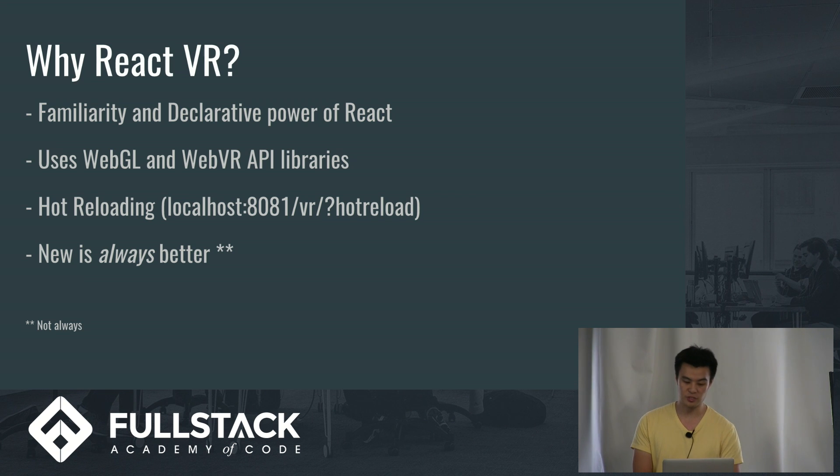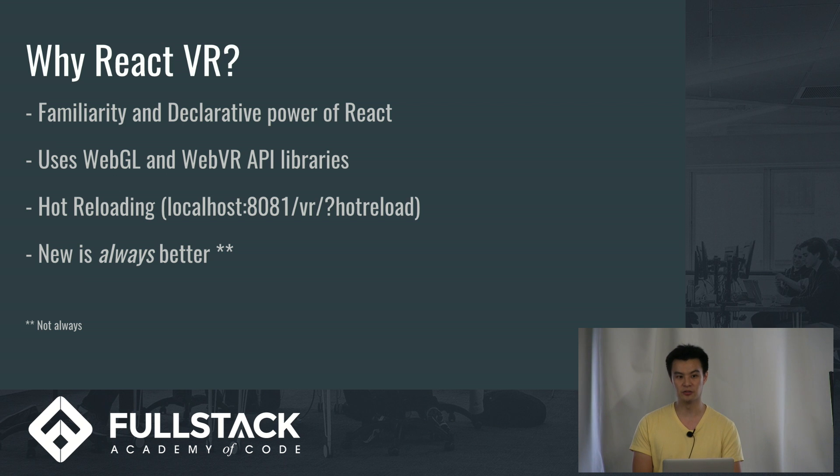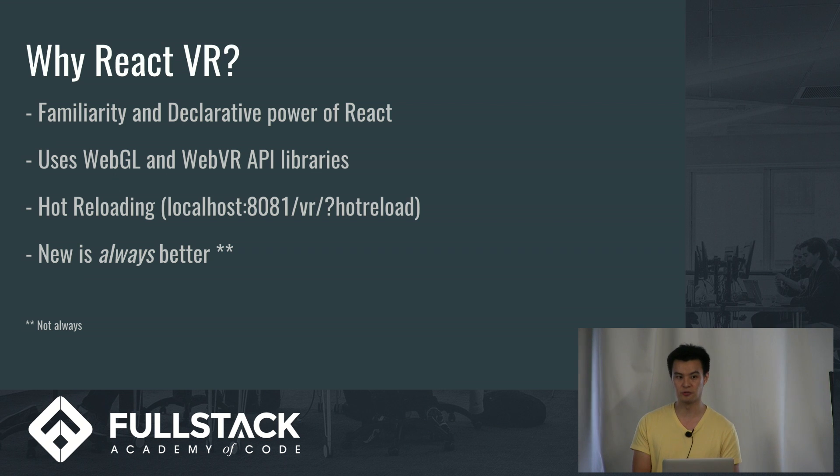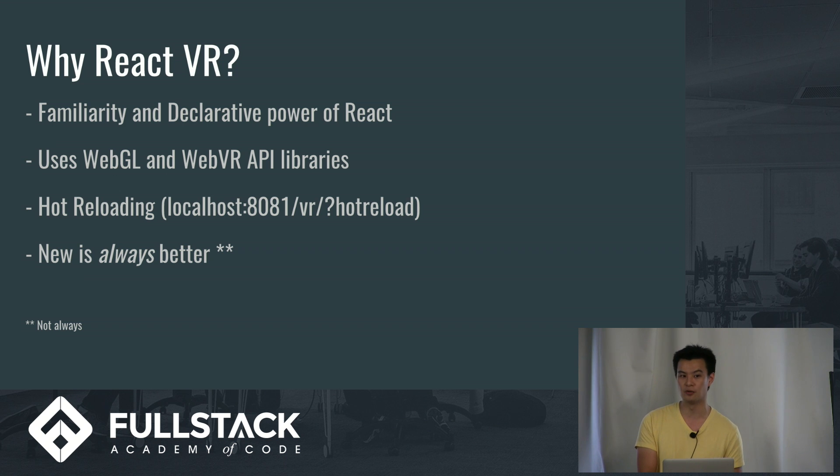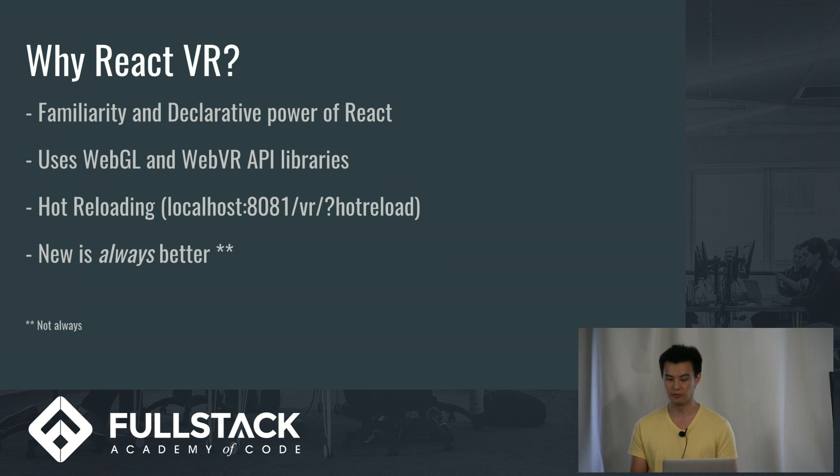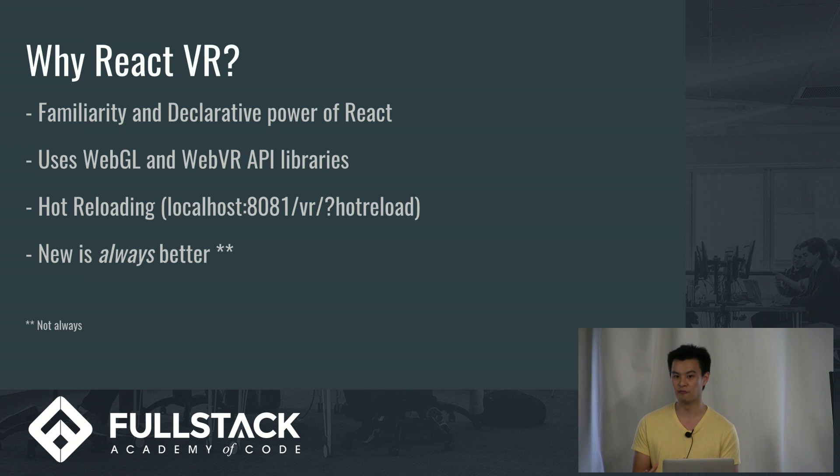It also uses WebGL and WebVR API libraries. These are the standard for virtual reality. WebGL allows rendering in 3D, rendering 3D objects in the browser. Whereas WebVR is an API library that really allows you to engage with the virtual reality headsets.